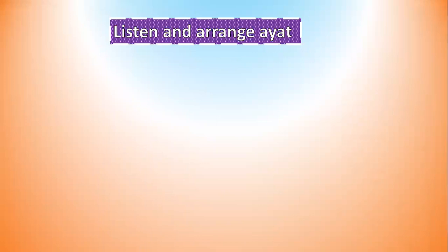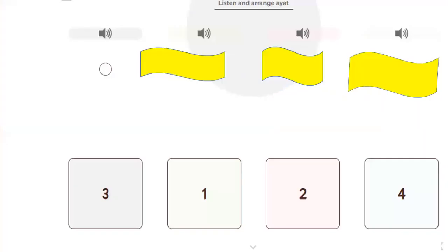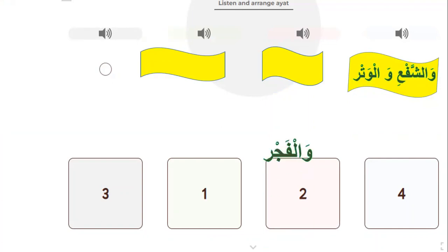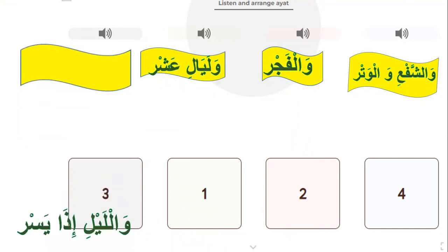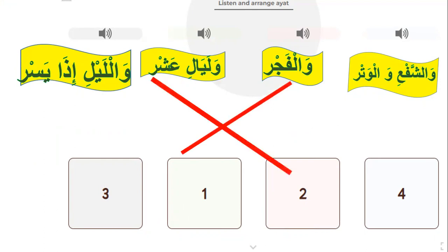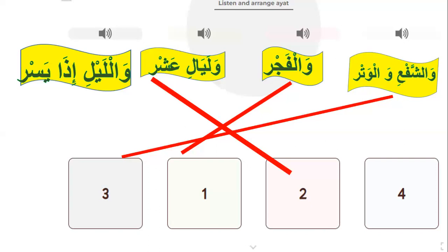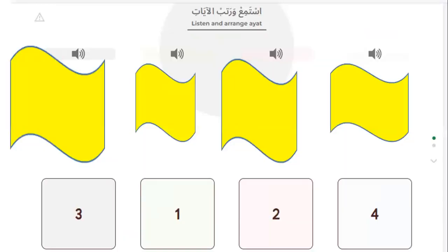Let's go to the third question. The third question is: listen and arrange the ayahs. Listen: wash-shaf'i wal-watr — wal-fajr — wal-ayaal al-'ashr — wal-layli idha yasr. Which one is the first ayah? Yes — wal-fajr. Number two: wal-layaali al-'ashr. Number three: wash-shaf'i wal-watr. Number four: wal-layli idha yasr. Very good.